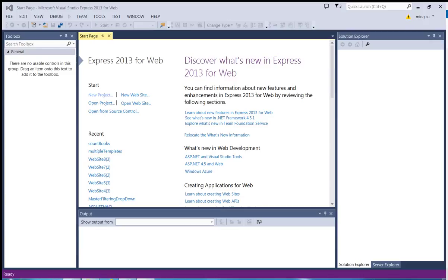Hello, this is Ming. Today I'm going to show you how to join four tables without coding, and the data will be displayed over a grid view control. So let's get started.